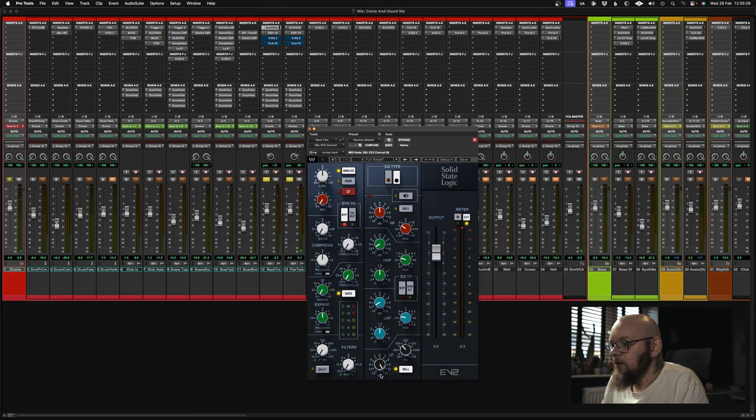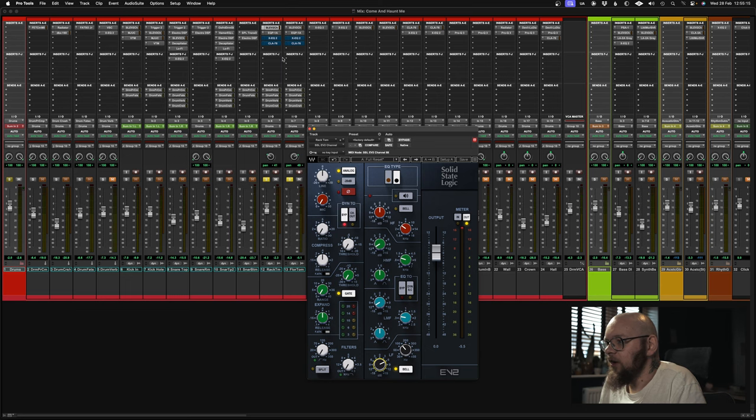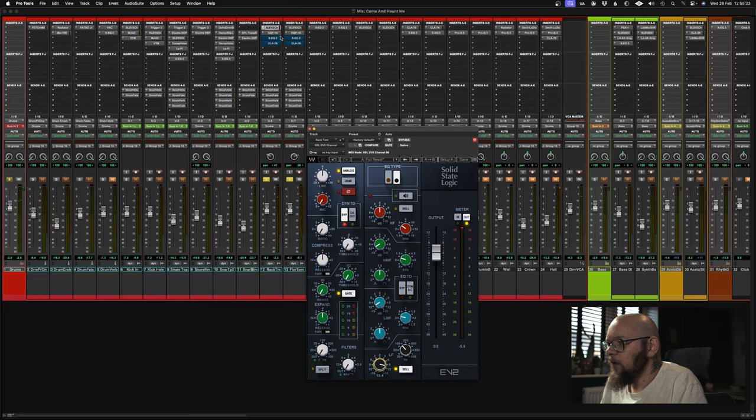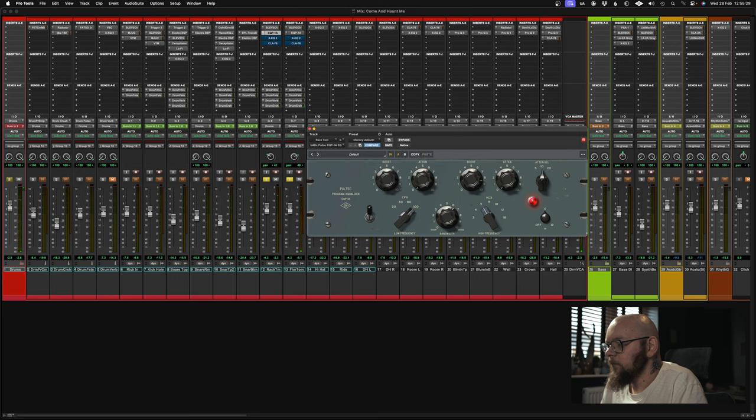So if anything, I'm hearing that this here in the SSL, the low front band, can come out slightly because we are boosting it in the Pultec as well. So now it's a bit thinner. Boost it back up. Let's add a little bit more juice on the Pultec. That's nice.